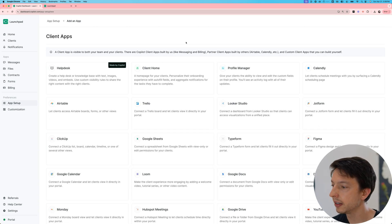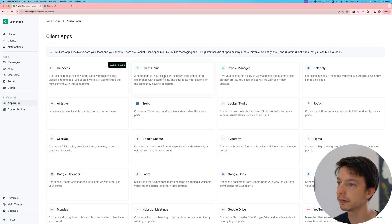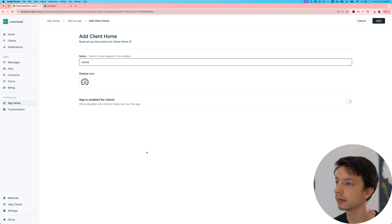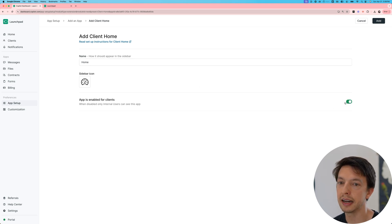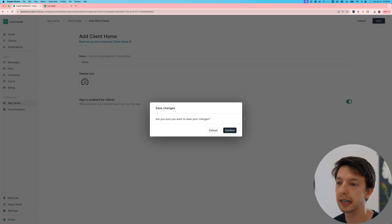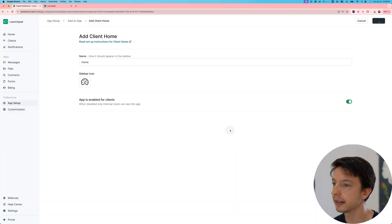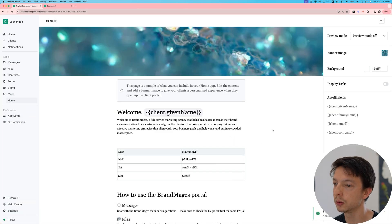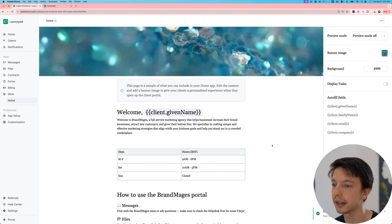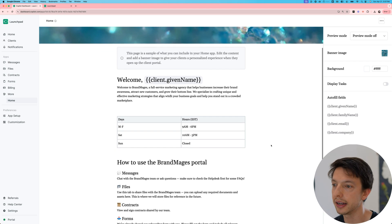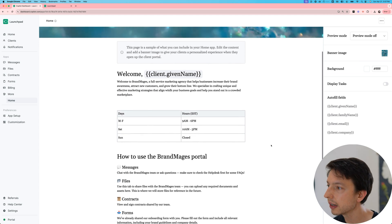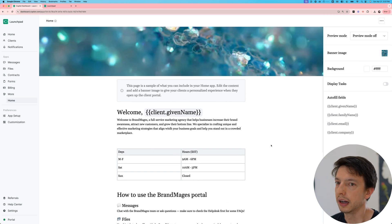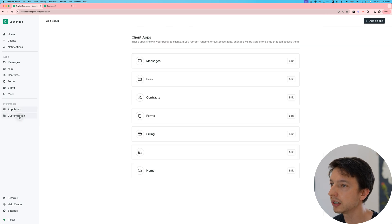As an example, let's install the client home app. This is one we just rolled out. Let's keep the name and icon the same and have it enabled from the start. Now if I click add, I am able to set up a dynamic client homepage, as you can see. I'm going to keep this all the same and go back to the app setup page.